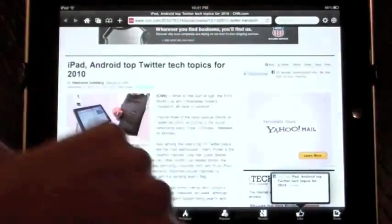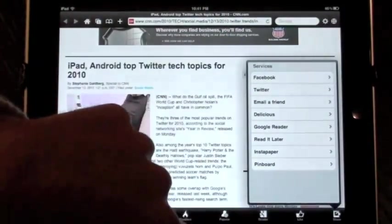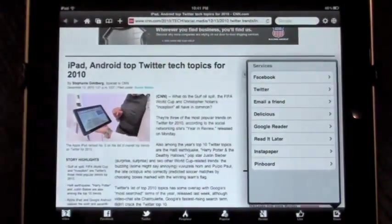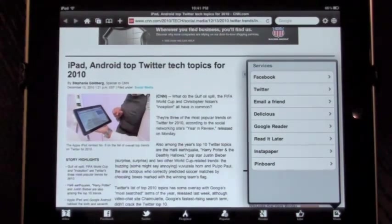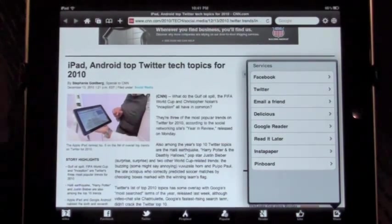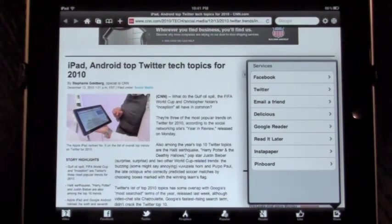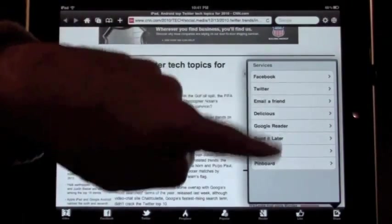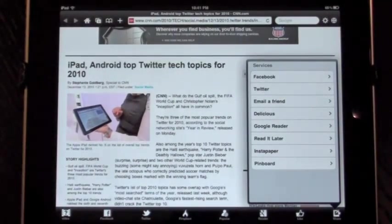Very simple as well is our sharing functionality. We have lots of different ways that you can share the information you find in your browser with your friends or with yourself, so you can check up on things at a later time.